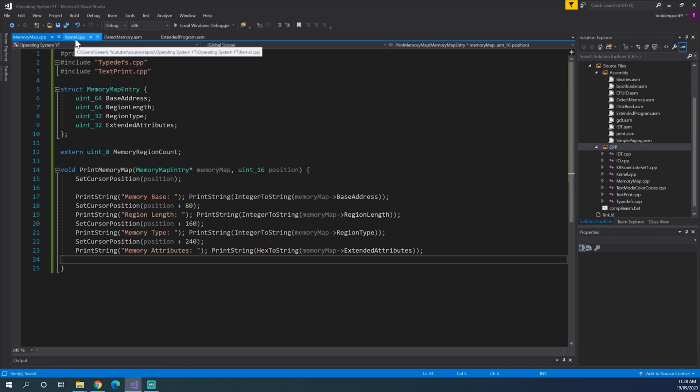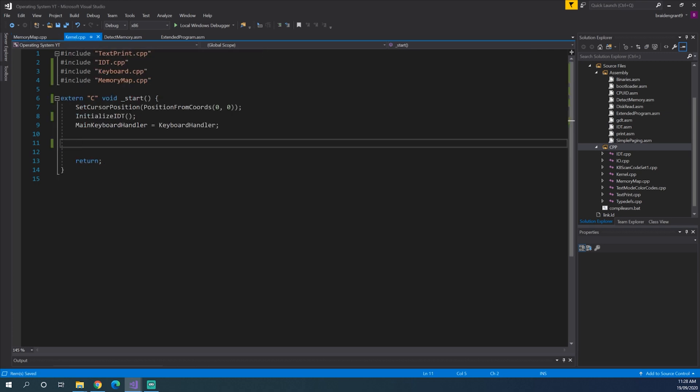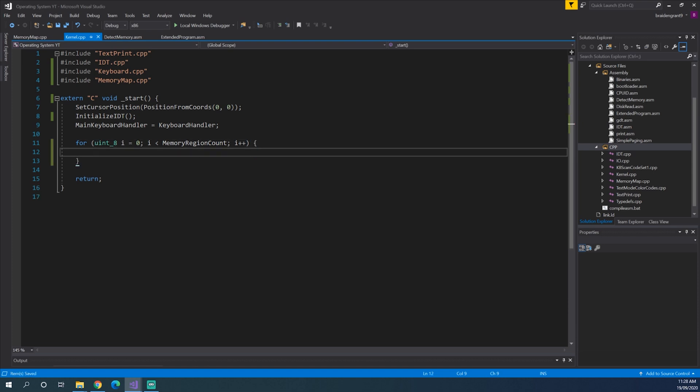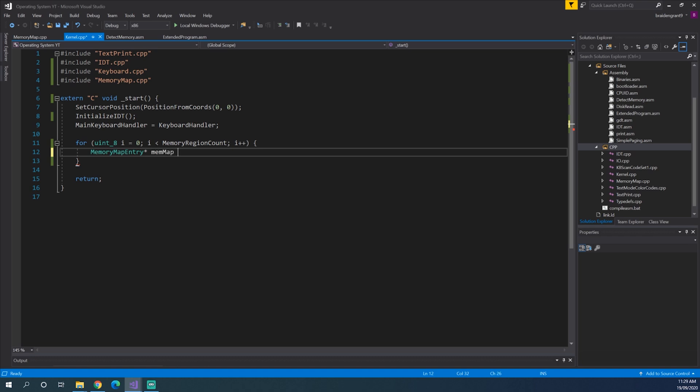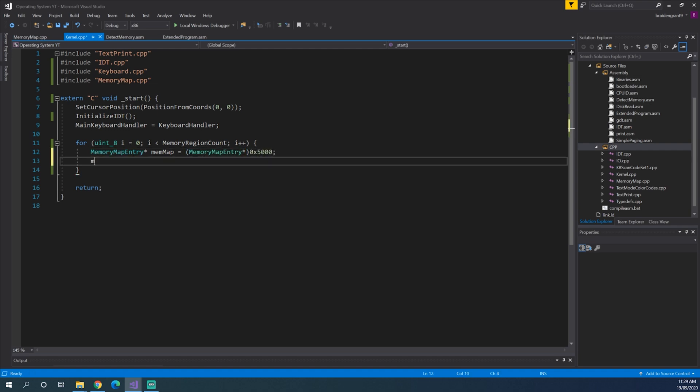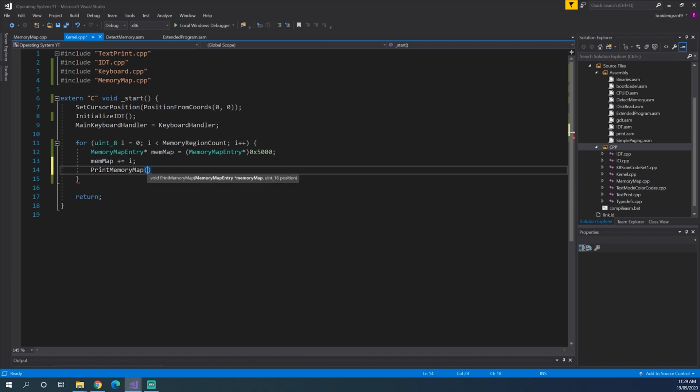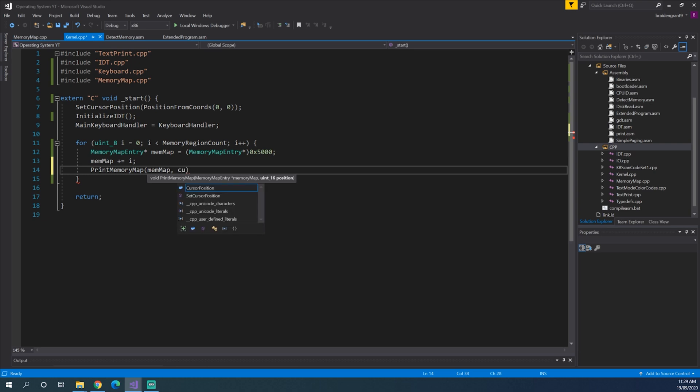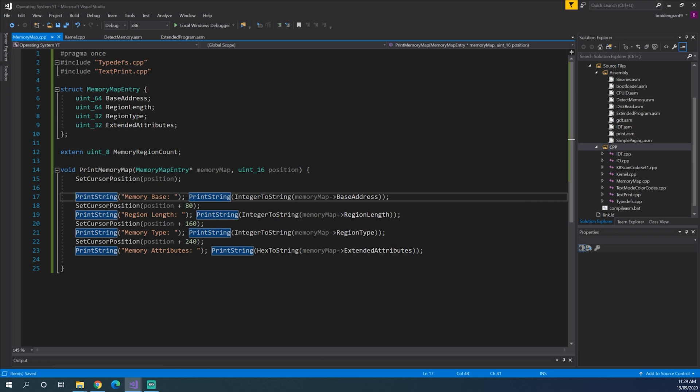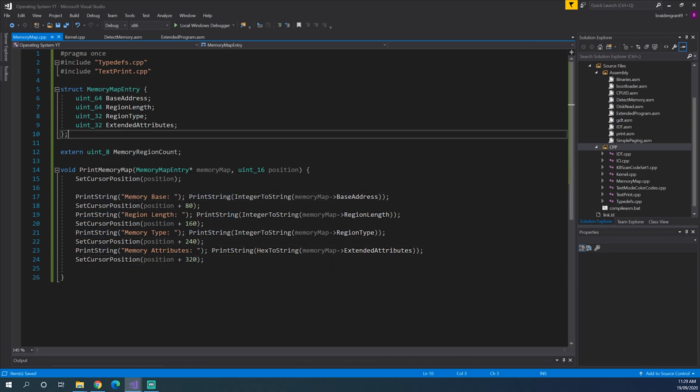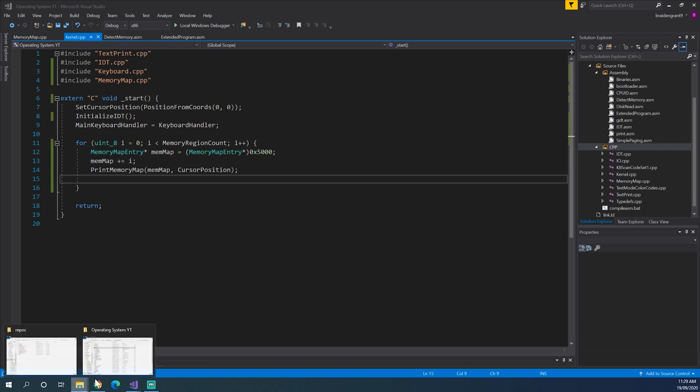So now back in kernel.cpp we can do this for uint 8 i for index equals 0 i less than memory region count i plus plus. Memory map entry pointer mem map equals memory map entry pointer 0x5000 and then mem map plus equals i print memory map map. And then the position will be just a cursor position. Now after we're done we'll just go to the next line again. So 320. And now we'll see what we get.